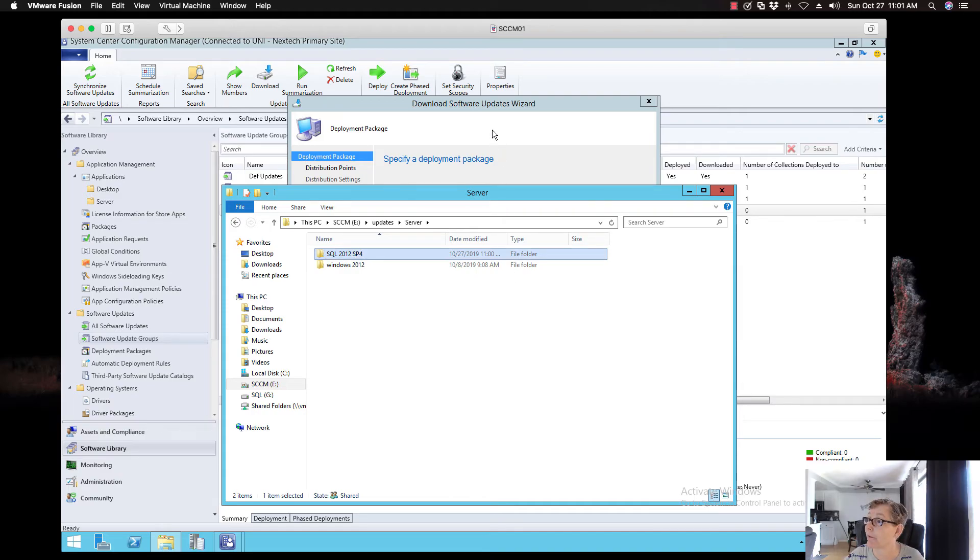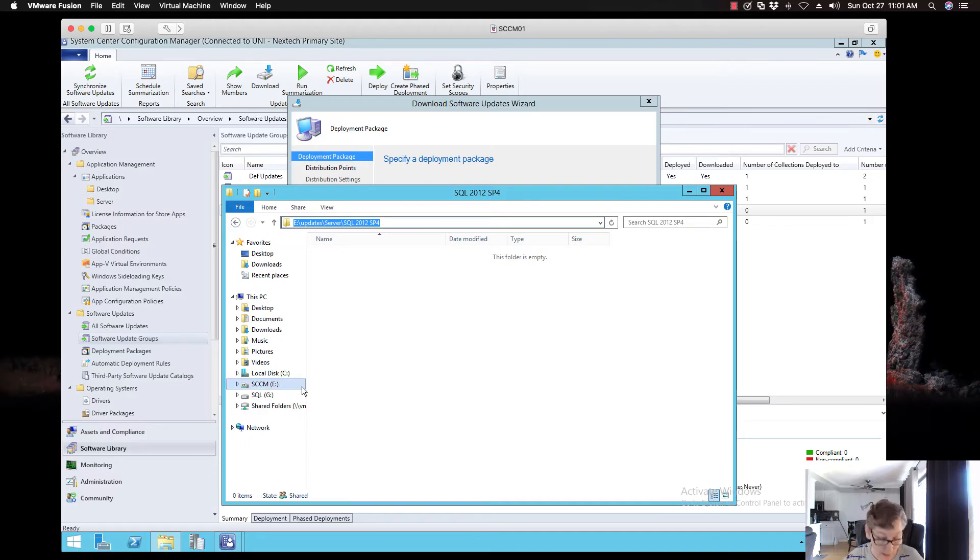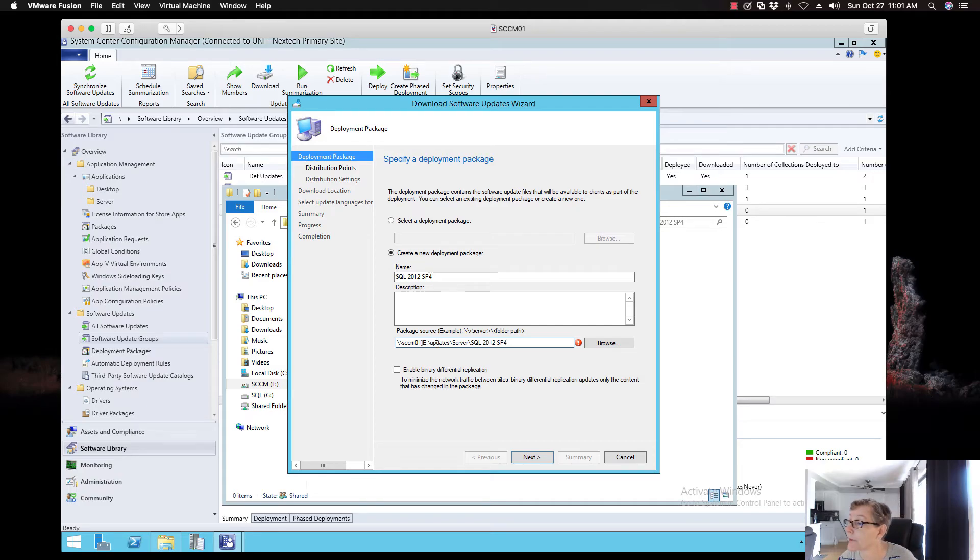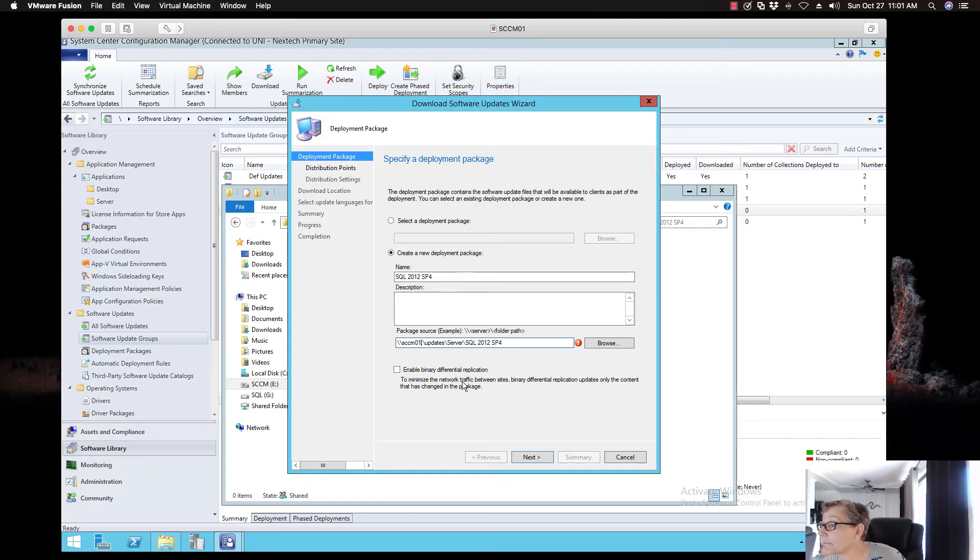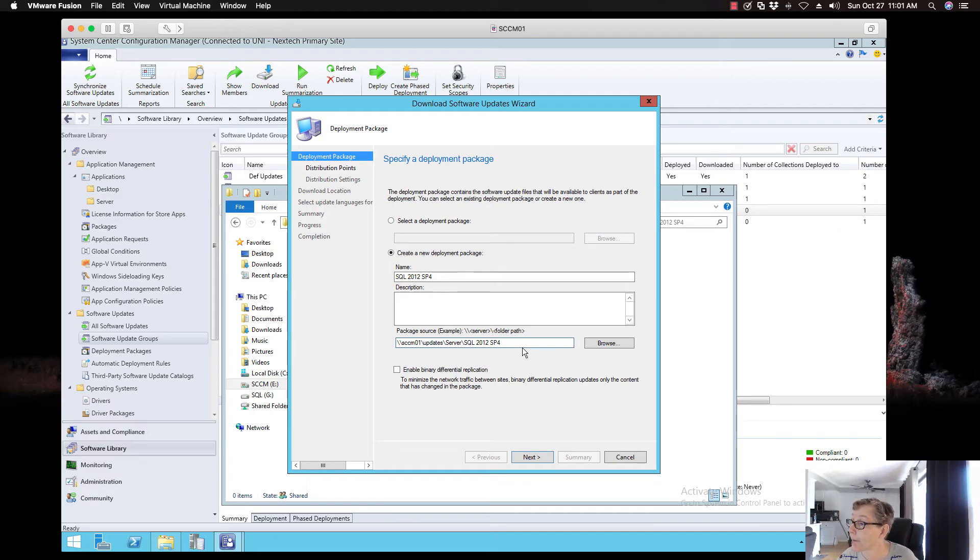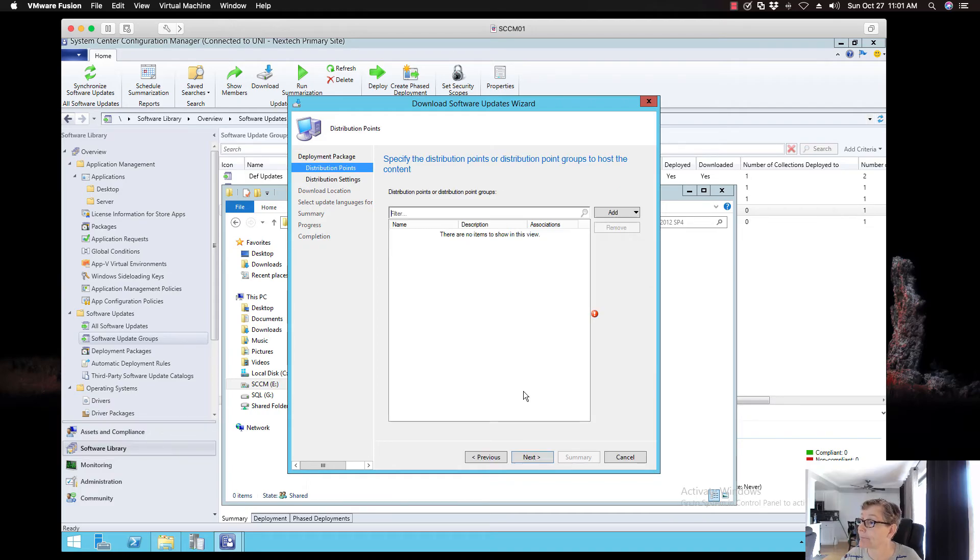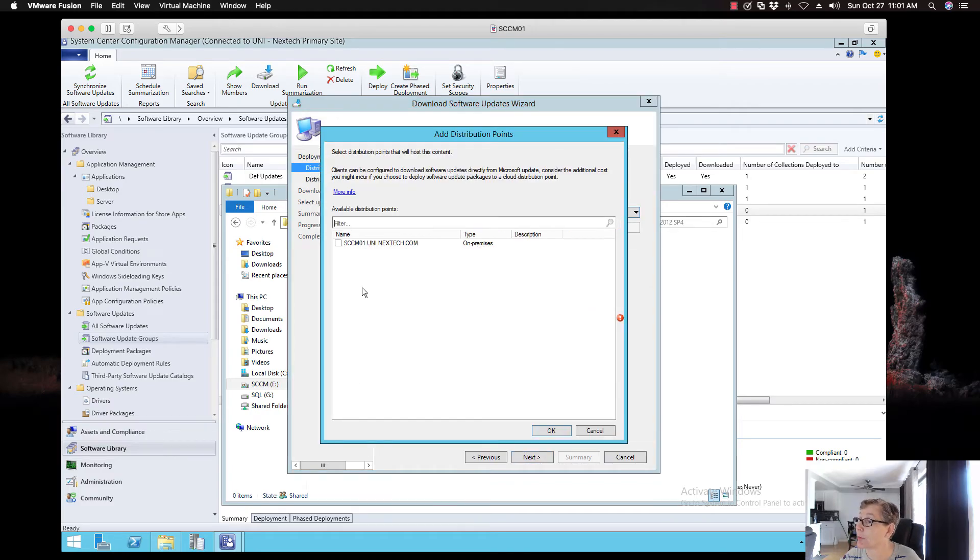Yeah, so I'm going to create a folder. I'll just go server. I'm going to create a folder called SQL 2012 SP4. Now I've got that folder already created. And I'm going to go ahead and copy this. Put this here. And what I'm going to do is take the E Drive out because it has to be a UNC path. There we go. I usually like to enable binary differential replication.